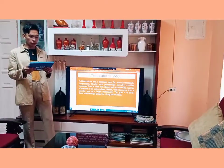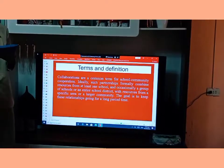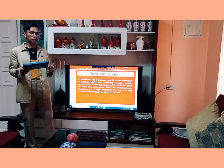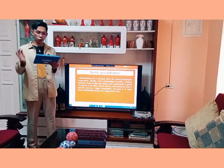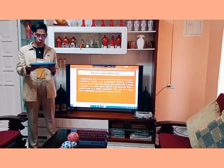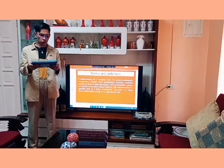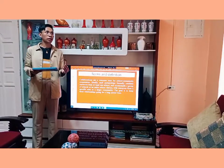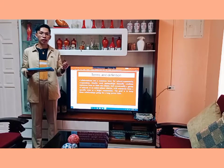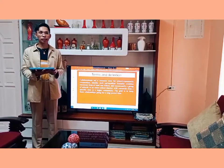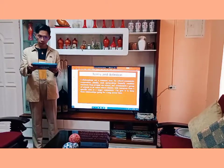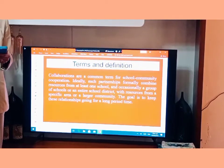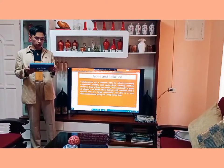We will also cover the contribution of the learning system to students' social values and community. Collaboration is a common term for school-community cooperation. It has been highlighted that school and community partnership ideally formally combines resources from at least one school, and occasionally a group of schools or an entire school district. These resources are gathered from a specific area or larger community, with the goal of keeping this relationship going for a long period of time.